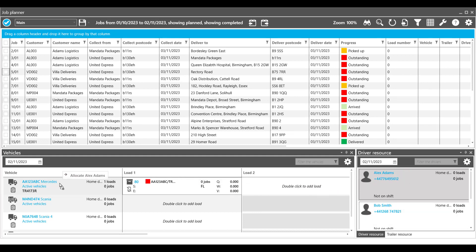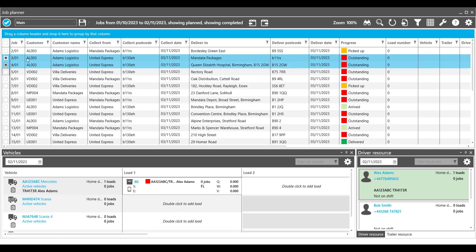Once jobs are created, planners can assign jobs to drivers with either drag and drop functionality or right-click options.